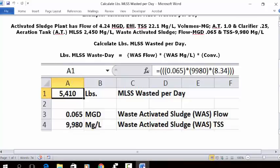Enter: equal sign, three open parentheses, 0.065, close parentheses, multiplication key, open parentheses, 99.80, close parentheses, multiplication key, open parentheses, 8.34, close parentheses, and press Enter. In A1 your answer is 5,410 pounds of MLSS wasted per day.